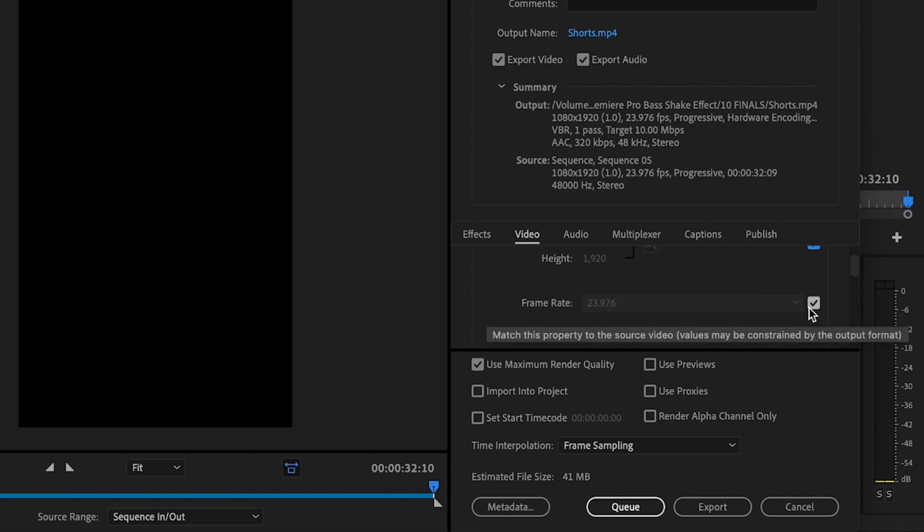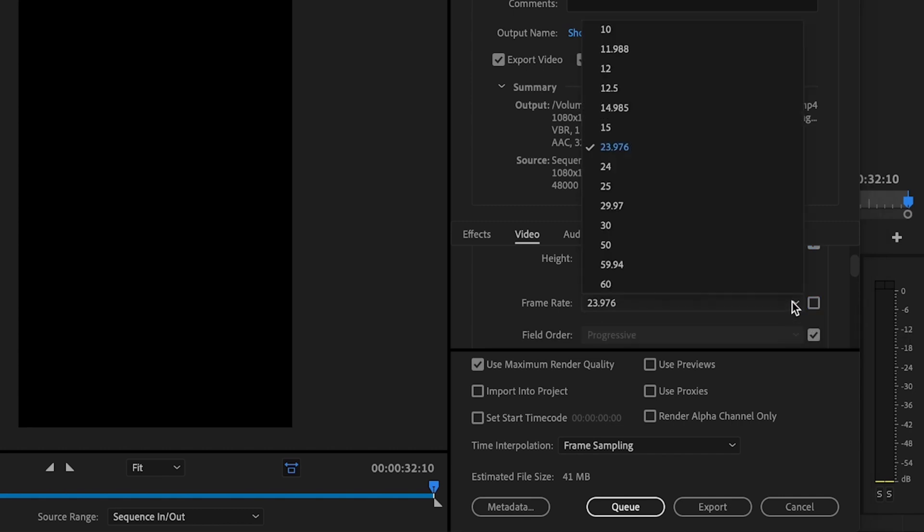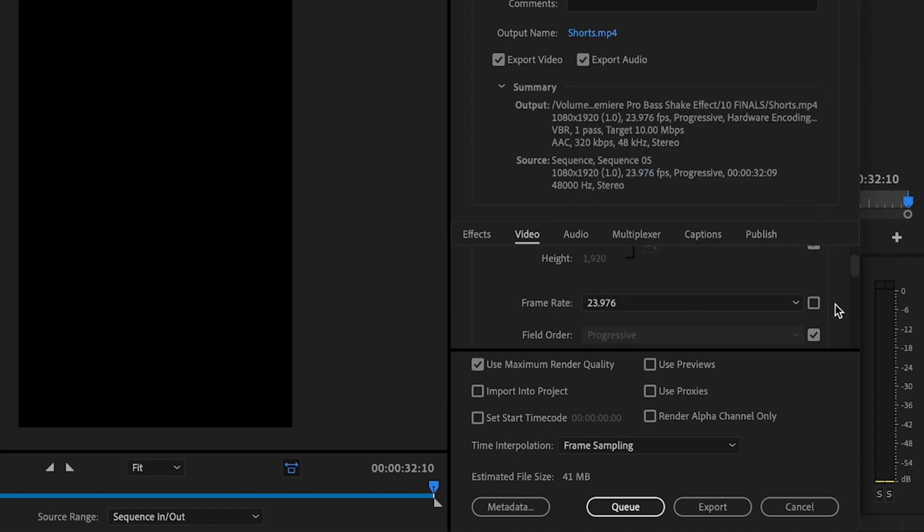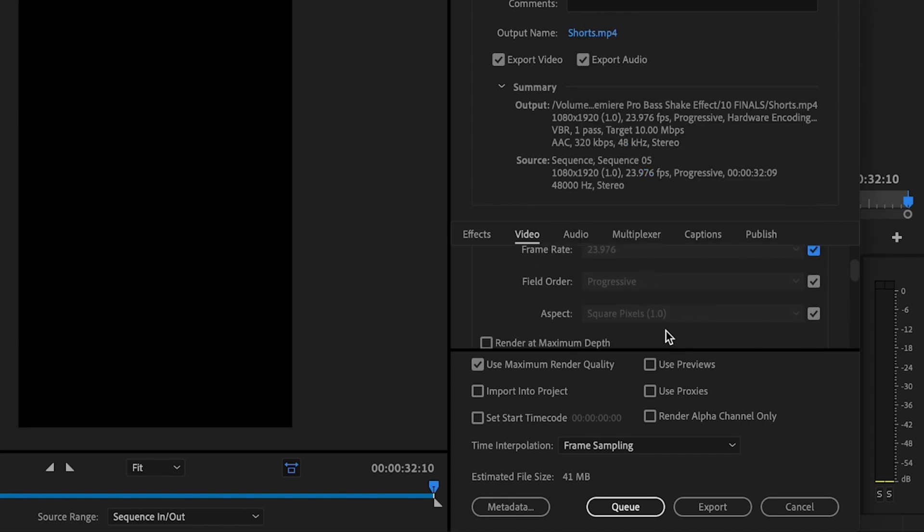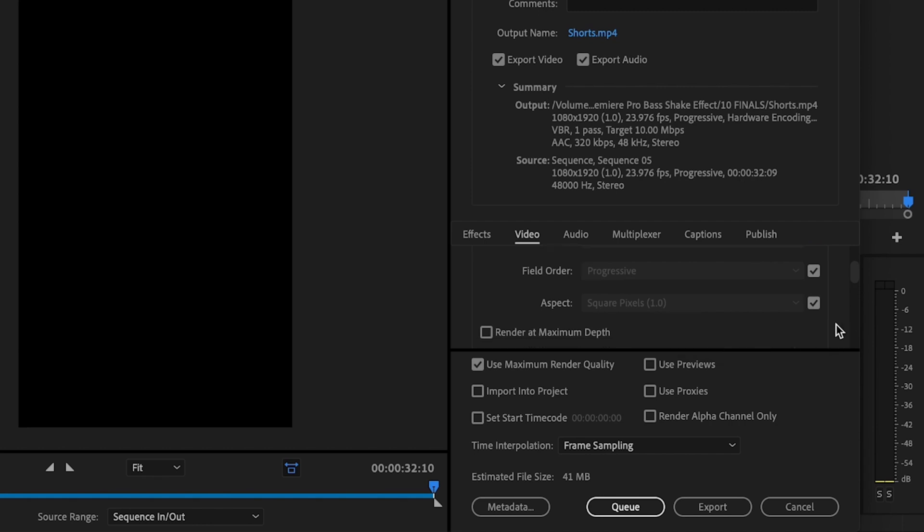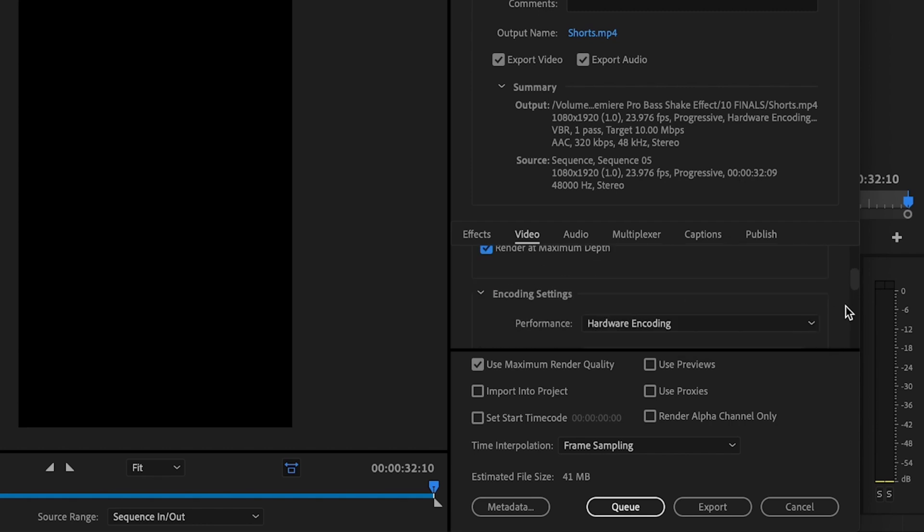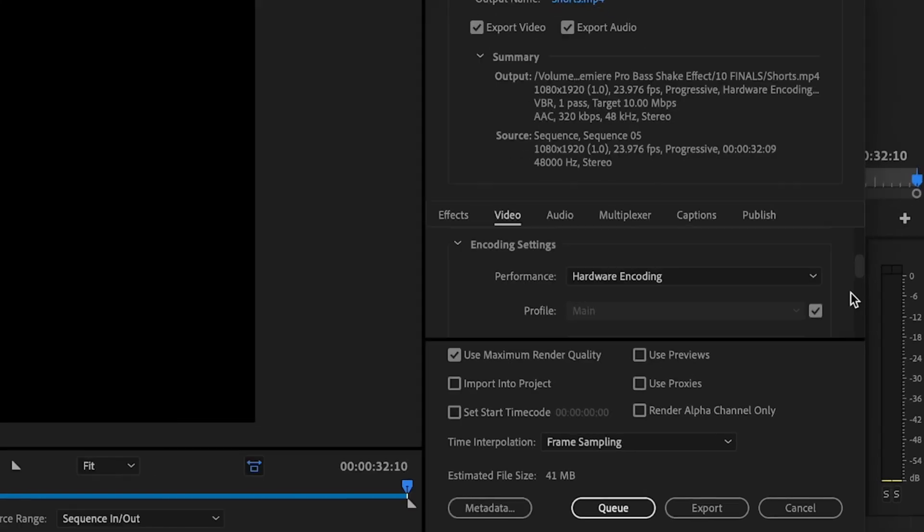go ahead and recheck this box and scroll down here to frame rate. Make sure that your frame rate still matches. If it doesn't, uncheck the box and just click on whatever your frame rate is. For field order, it should be set to progressive. Aspect should be set to square pixels 1.0. And then make sure that you check render at maximum depth.